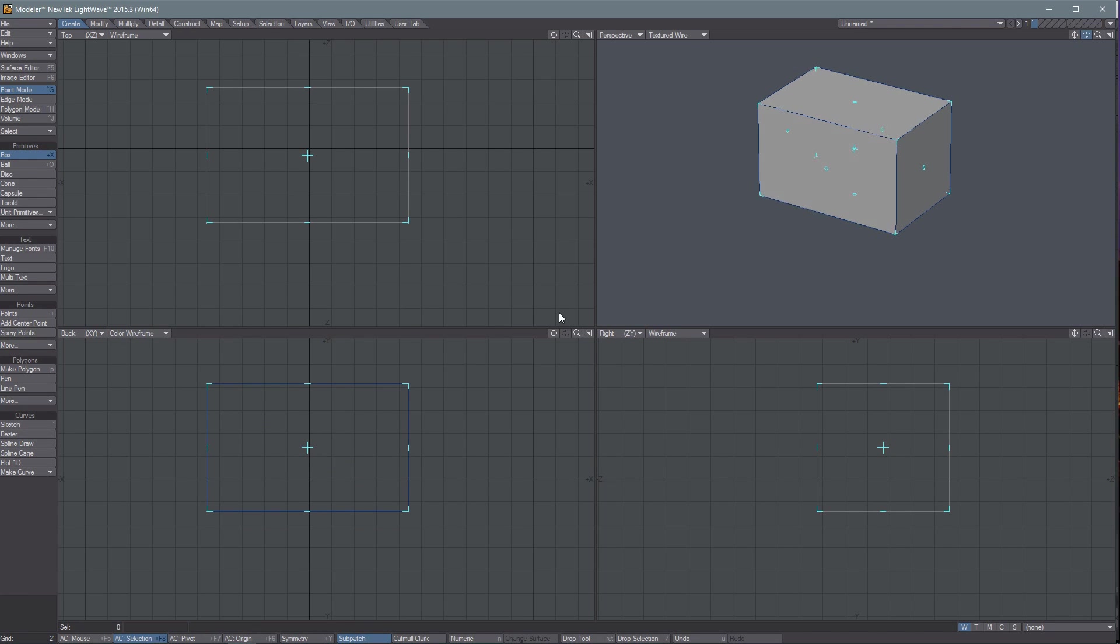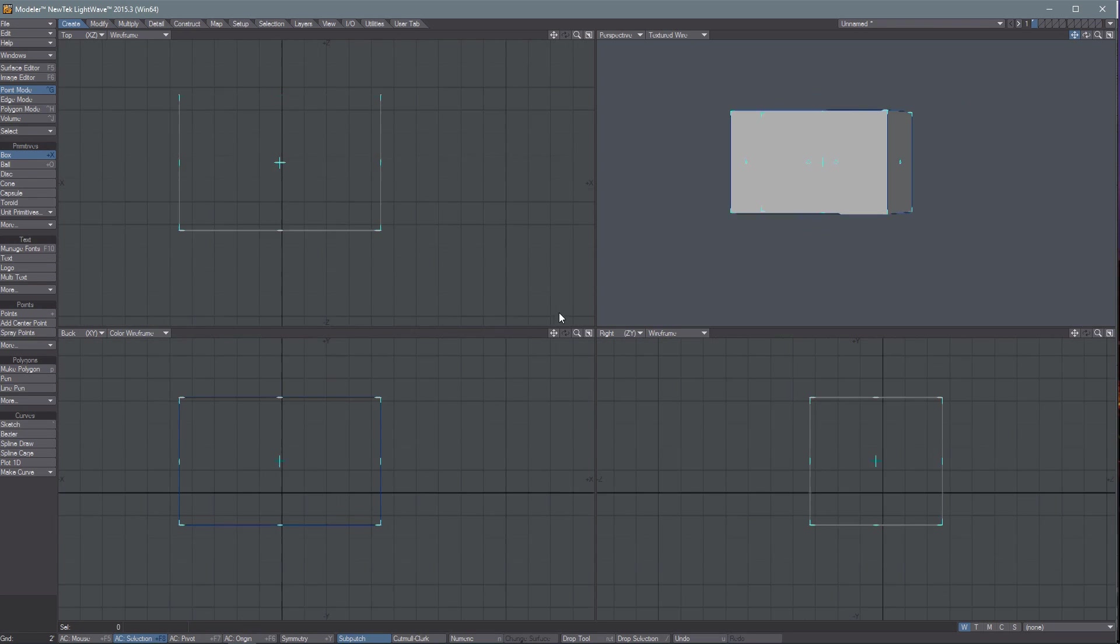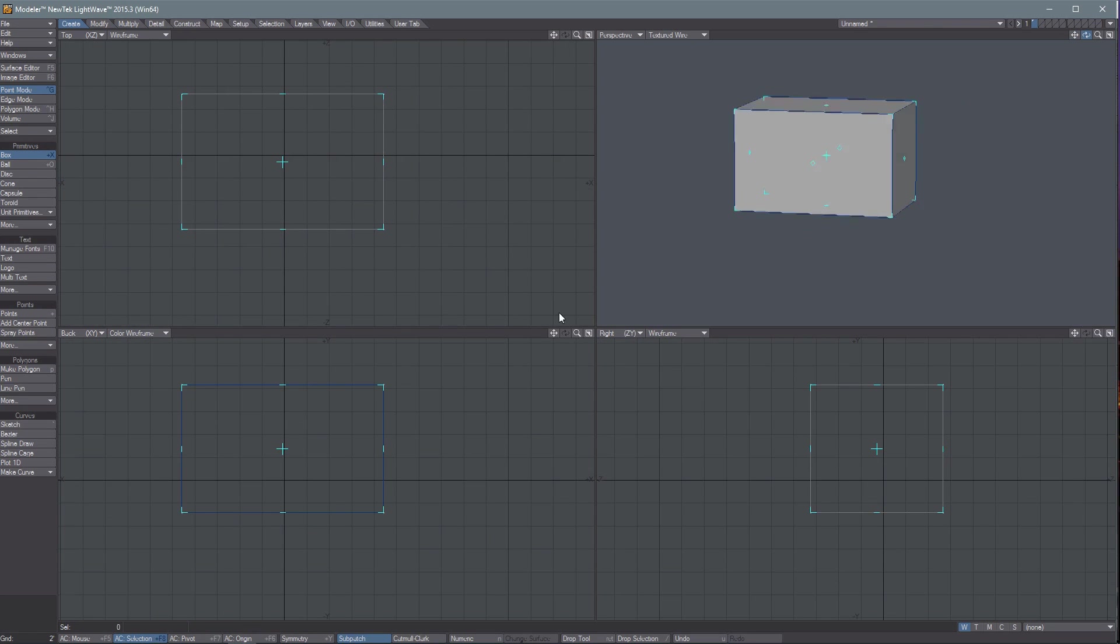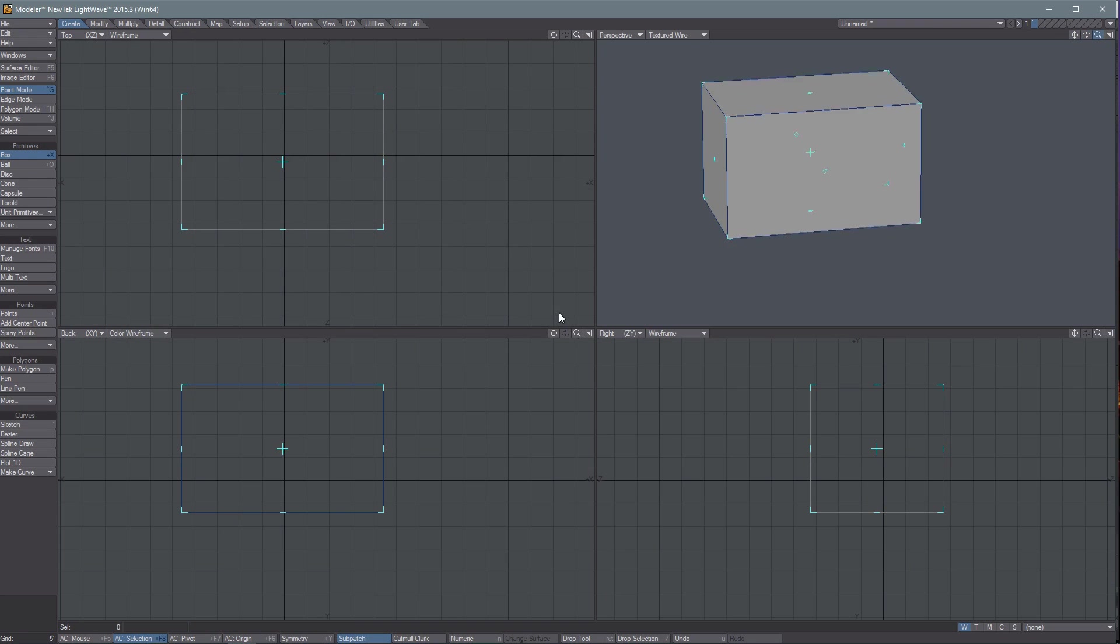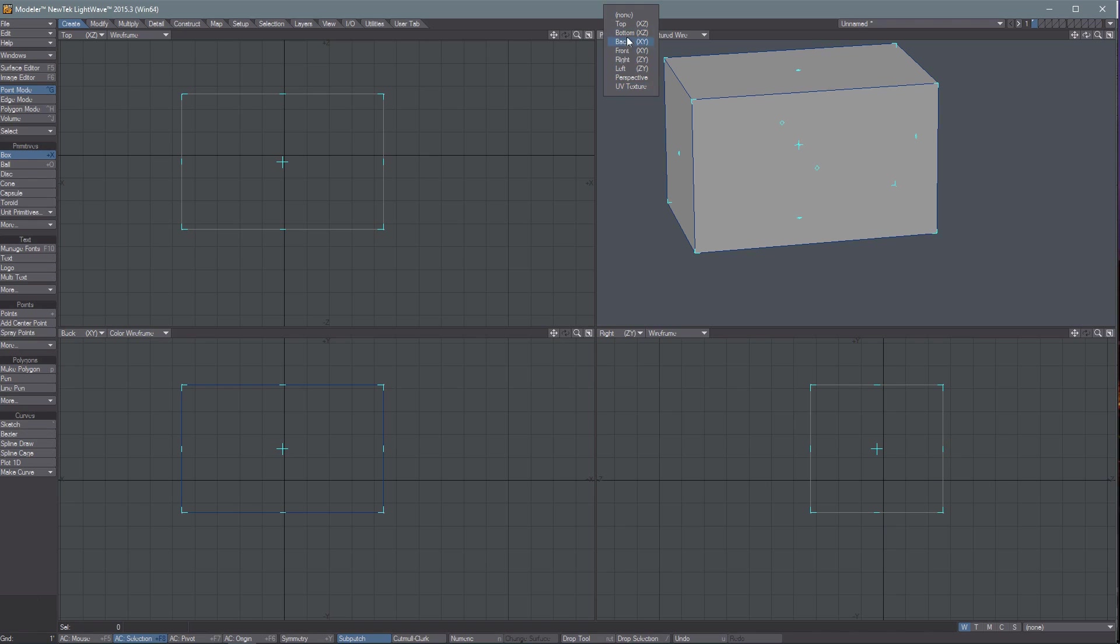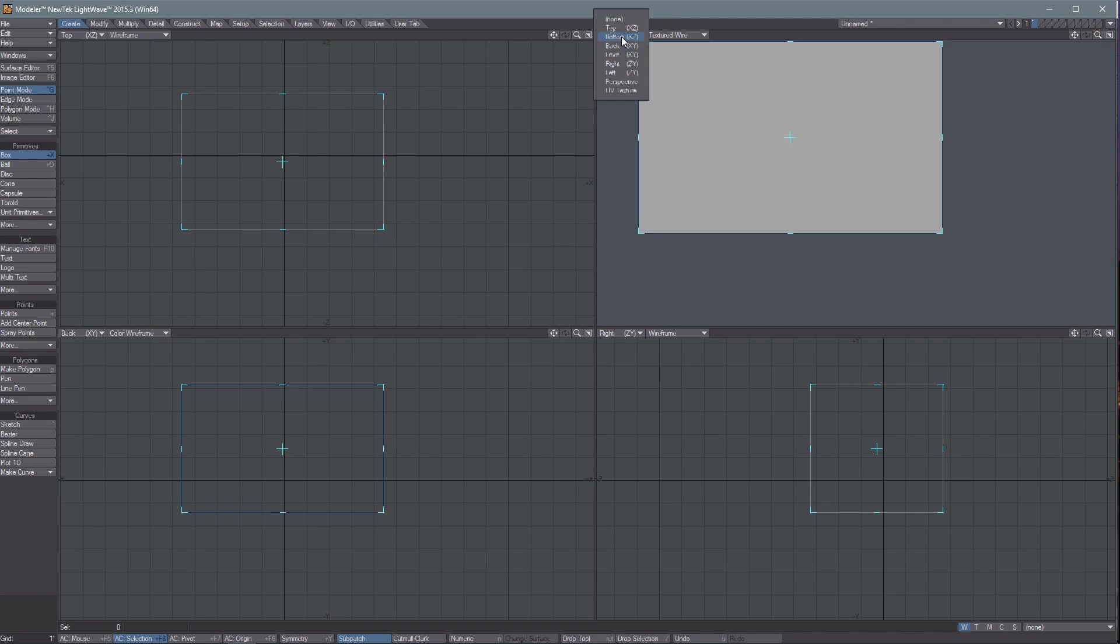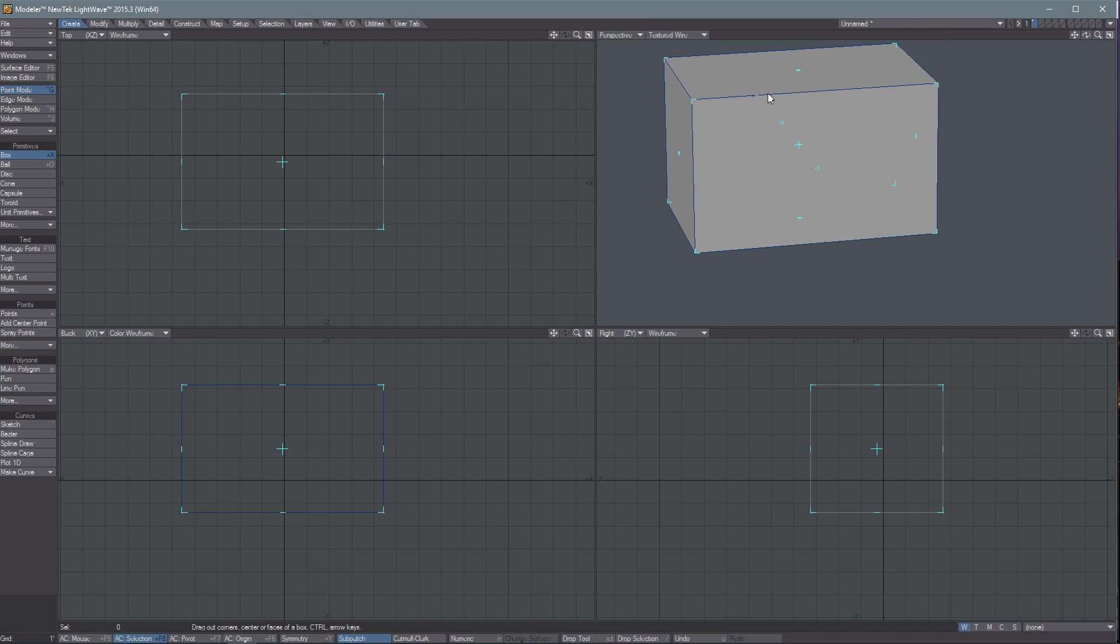And we can just drag in the corner here. We have the Pan, Rotate, and Zoom buttons, and every viewport has those. And then we also have the options to show what we're looking at here, so perspective, or top, or back. We'll keep this one a perspective.